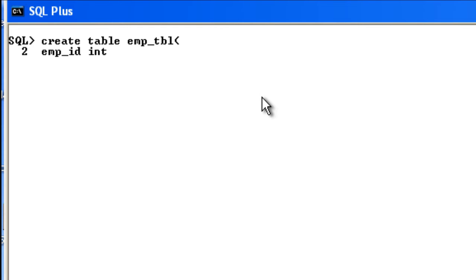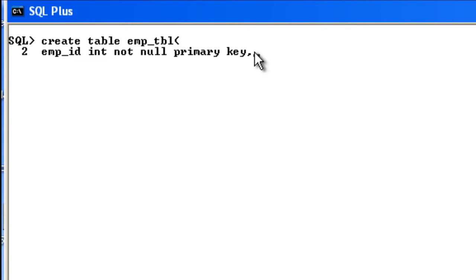In order to separate two columns, you need to give a comma like this. Then the next column that is going to come under my employee table is employee name. The employee name, we all know, is a